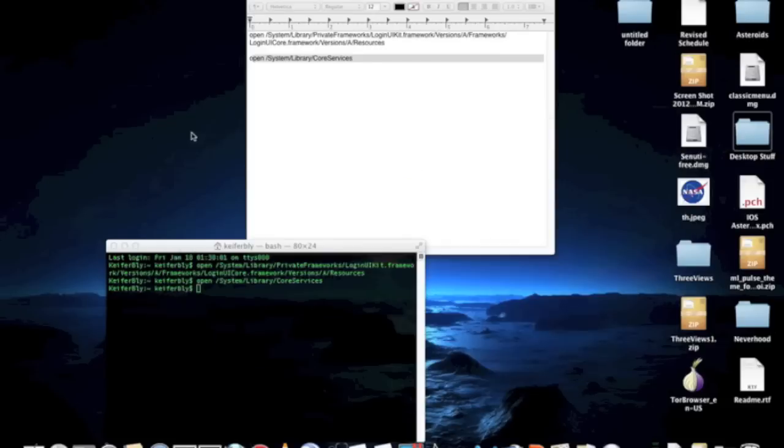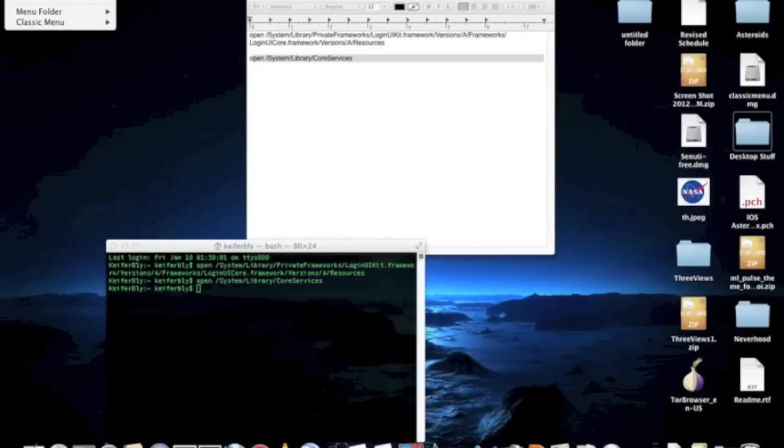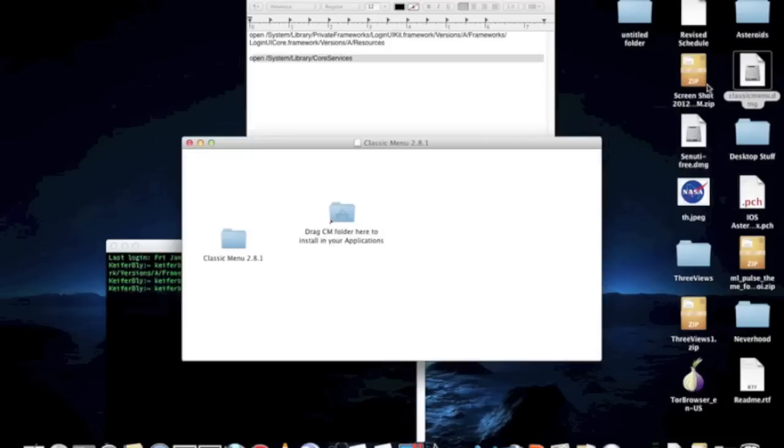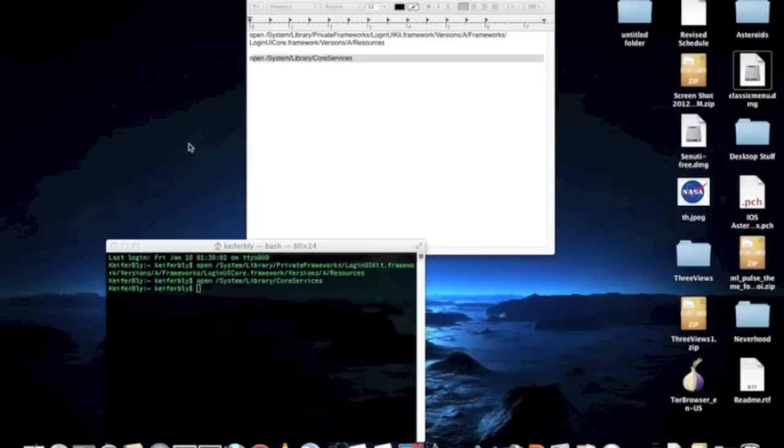Close out of that. Now for the final step. I'm going to show you how to make this classic Apple sign up on your menu bar. And what you're going to need is a program called Classic Menu. The link to download is going to be in the description.